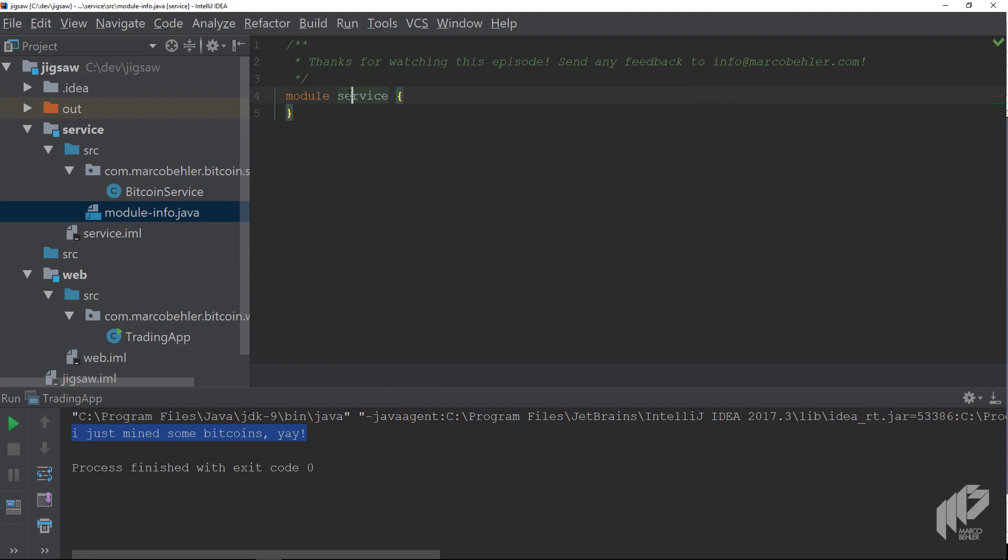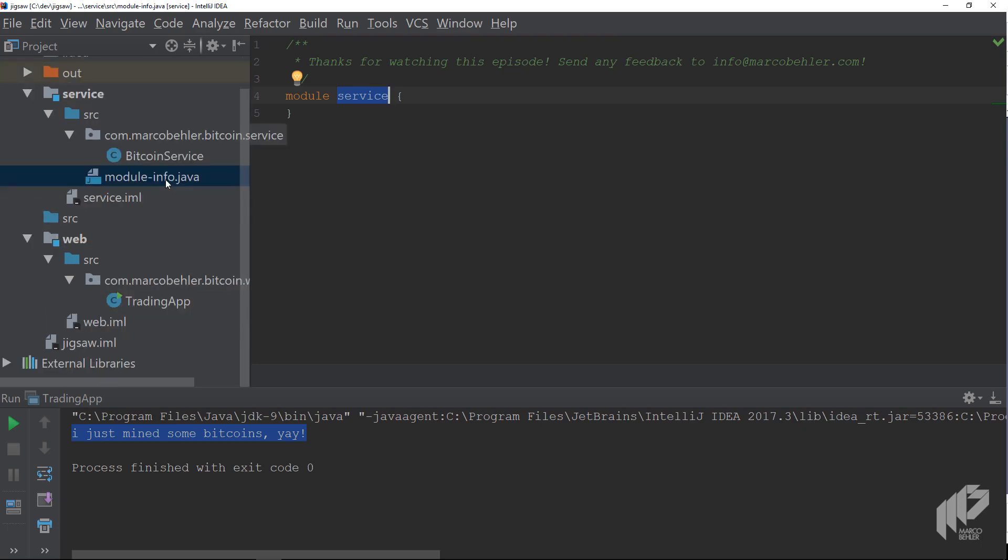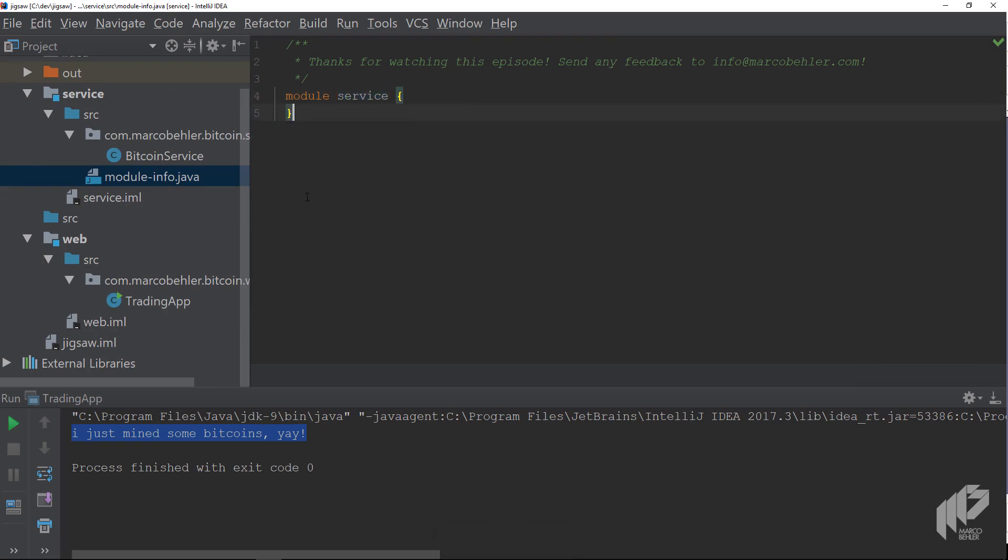You can call the module anything you'd like. Service is fine for this exercise, or you could choose the package name or whatever. Now when you recompile the project, everything still works as expected, no compile errors.